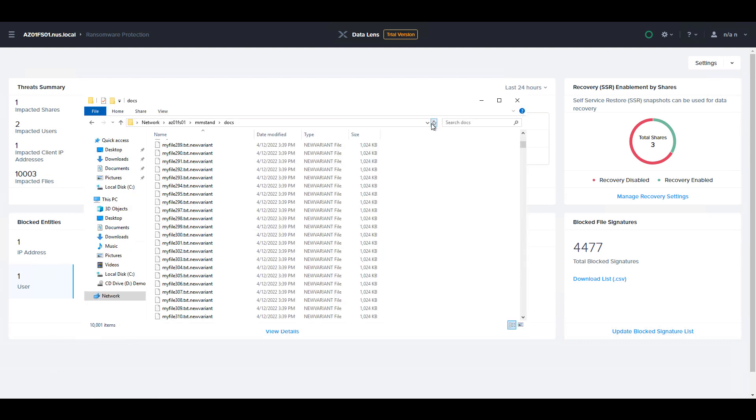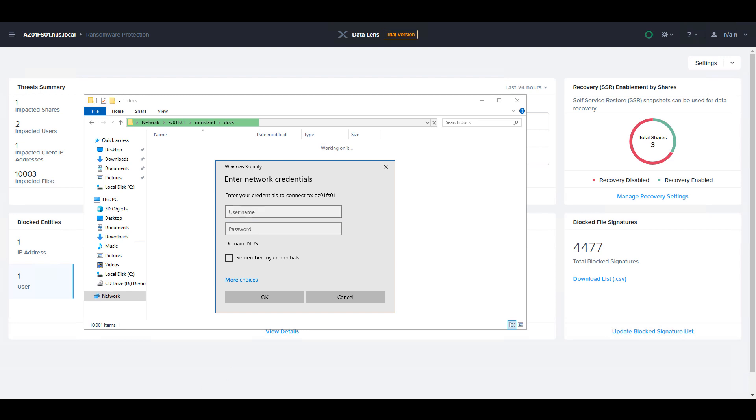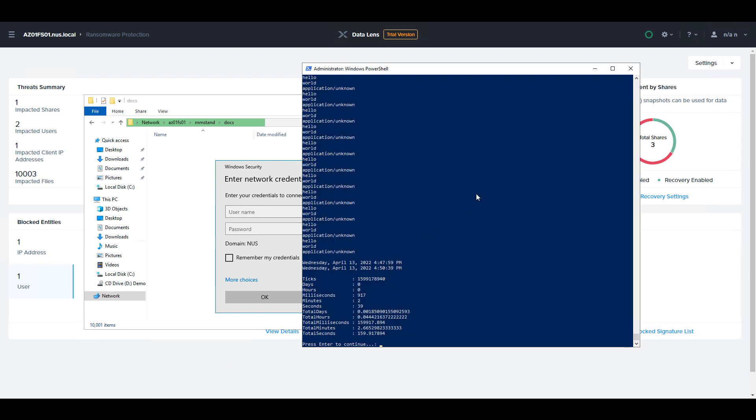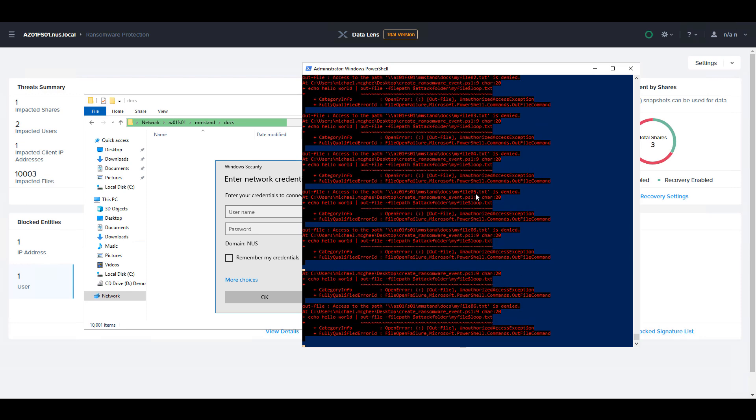We can now see that we are blocked from accessing this share. So both this client and this user can no longer access the share. And if the ransomware attack were to try to continue, the patterns would continue to be blocked based on this user and client prevention.